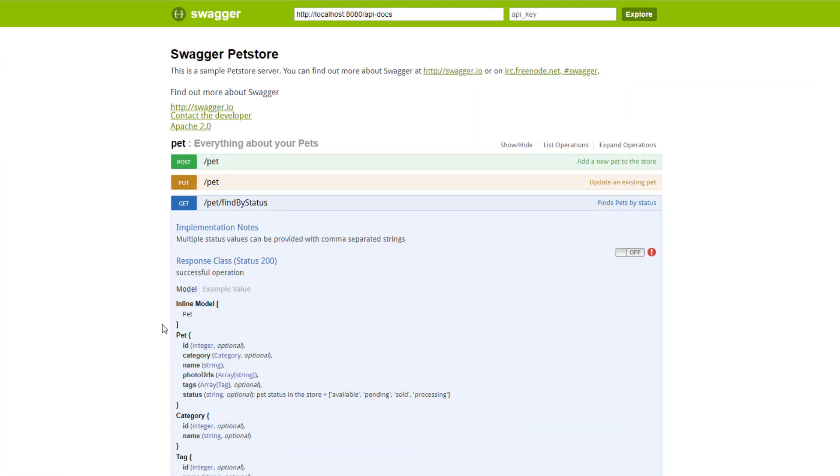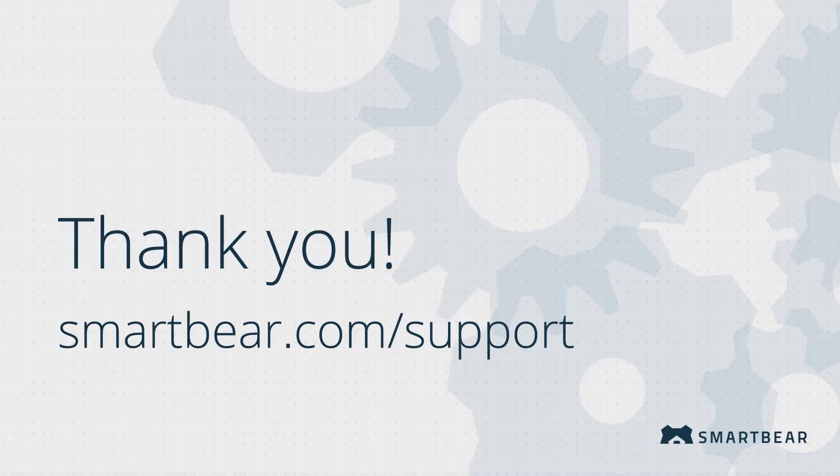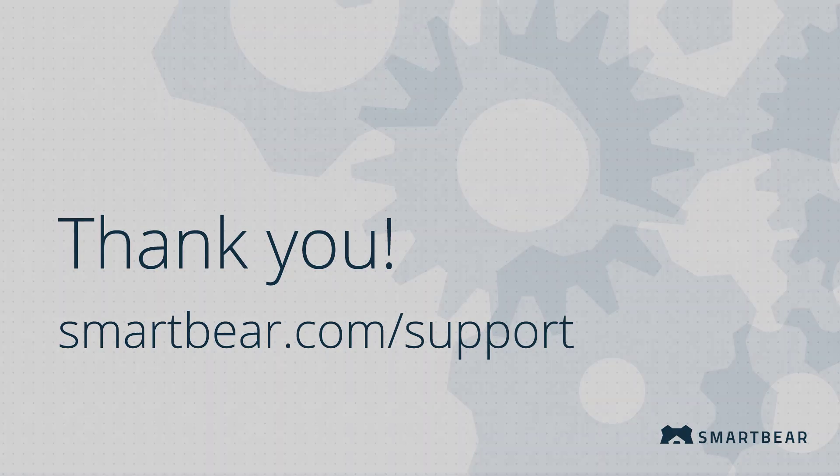SwaggerHub can greatly accelerate your API development process. We hope this video helped you learn how to integrate your API definition with GitHub. Thank you for watching. If you have any questions, check out our documentation, videos, and online community on our support portal.